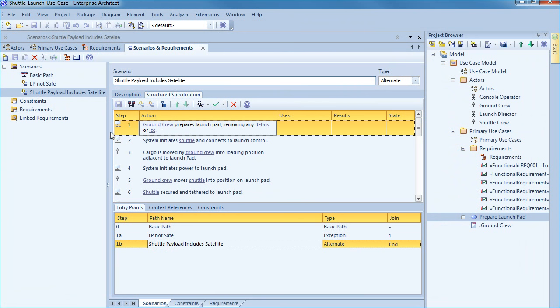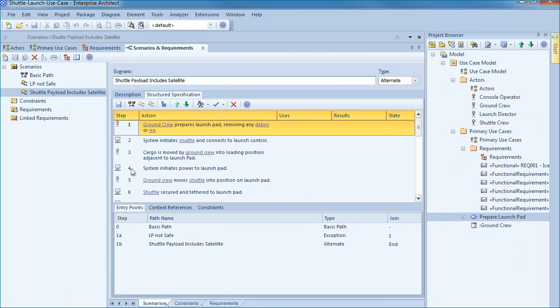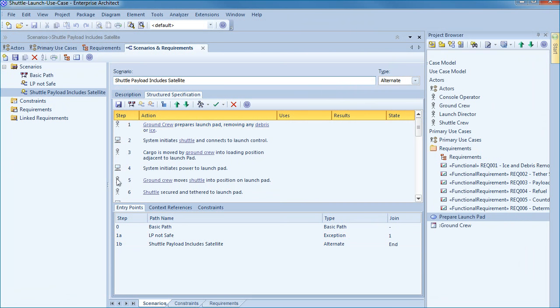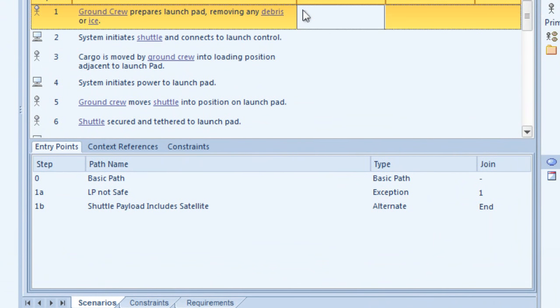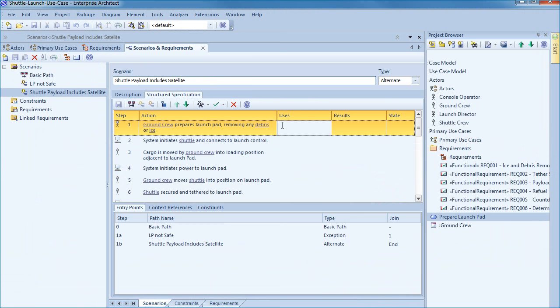Enterprise Architect will define each step as either a system step represented by a computer icon or a user step represented by a stick figure. If any of these steps have been incorrectly allocated simply click on the icon to override as shown on screen. You will also note on the bottom of the screen that the entry points and joins are clearly labeled for each path.